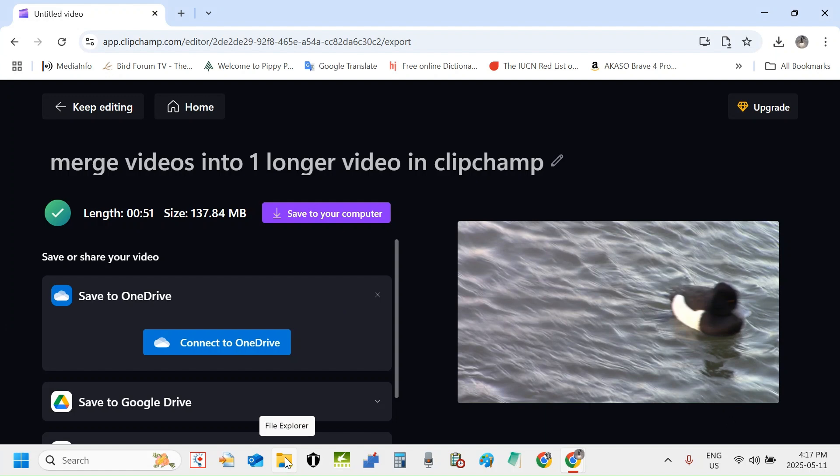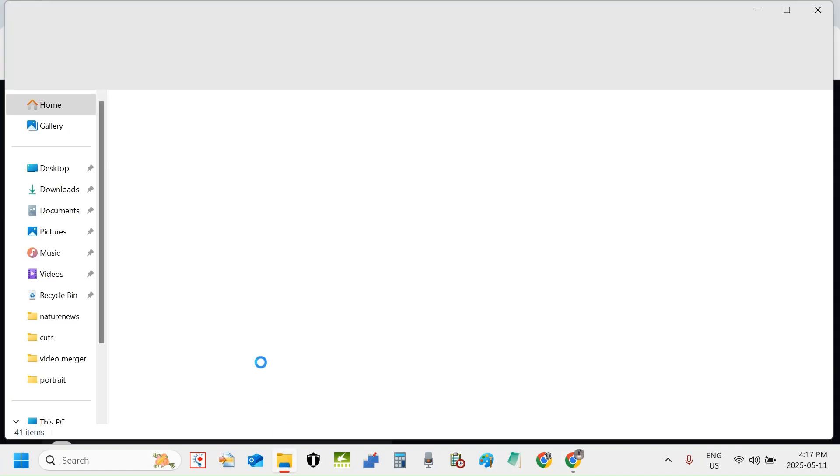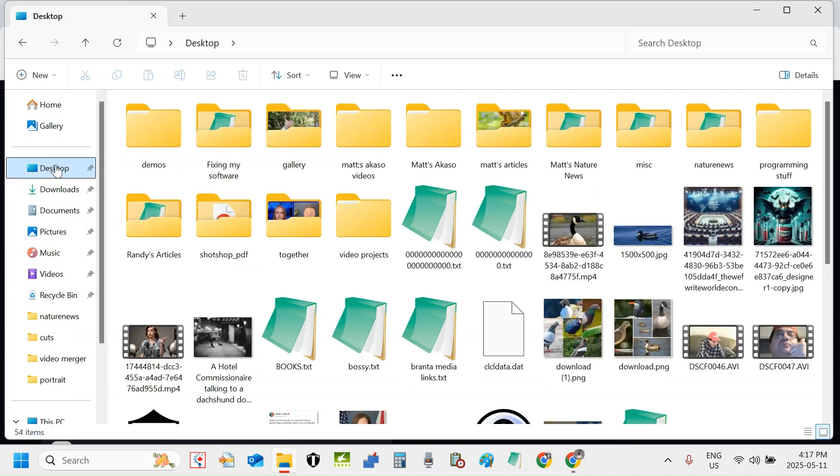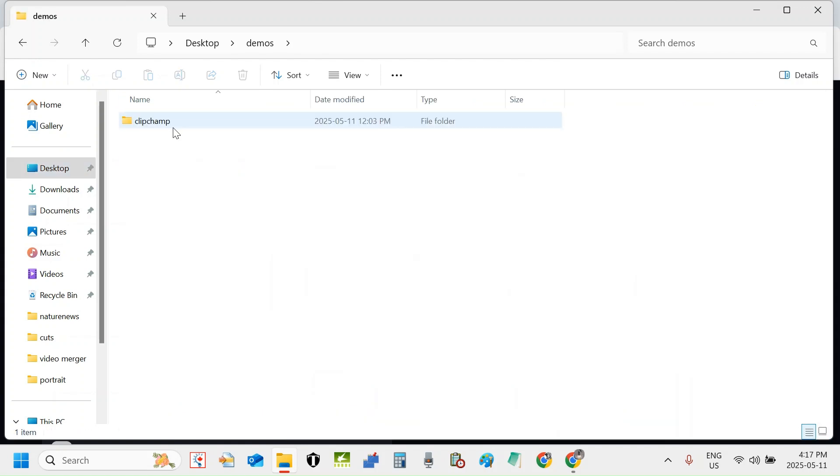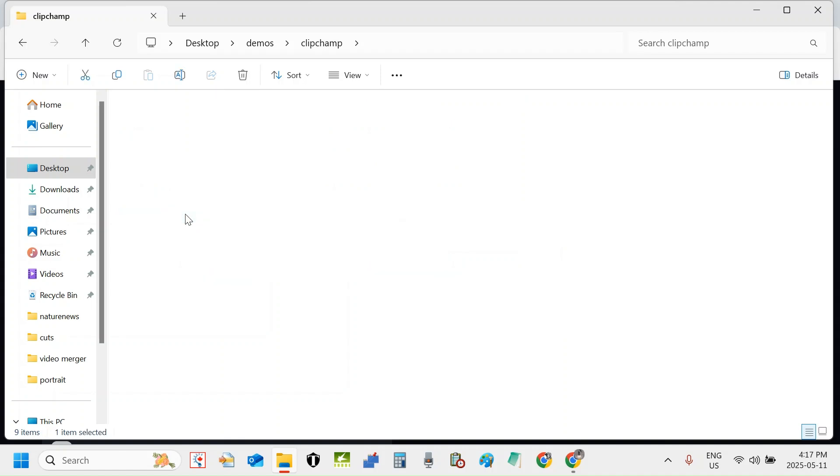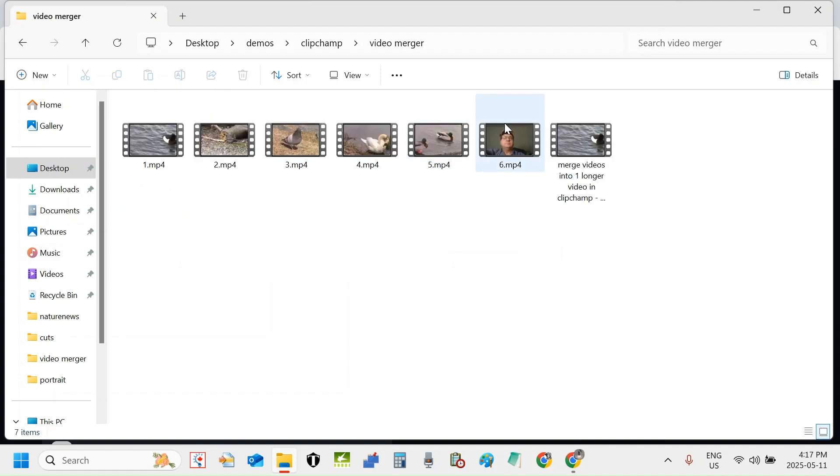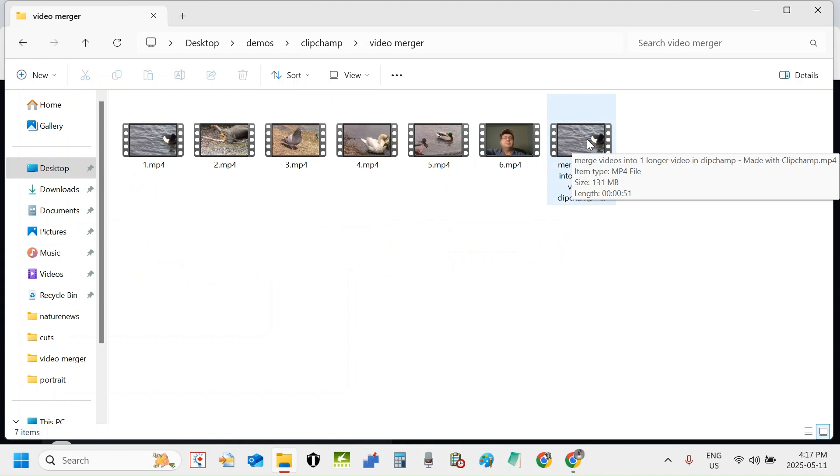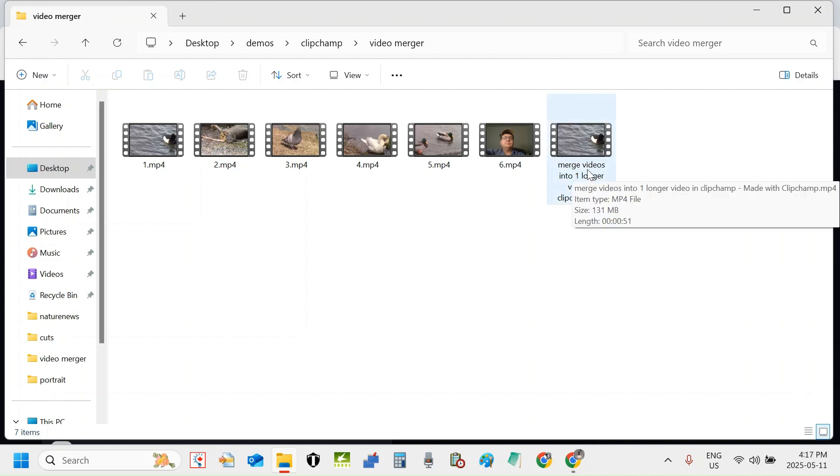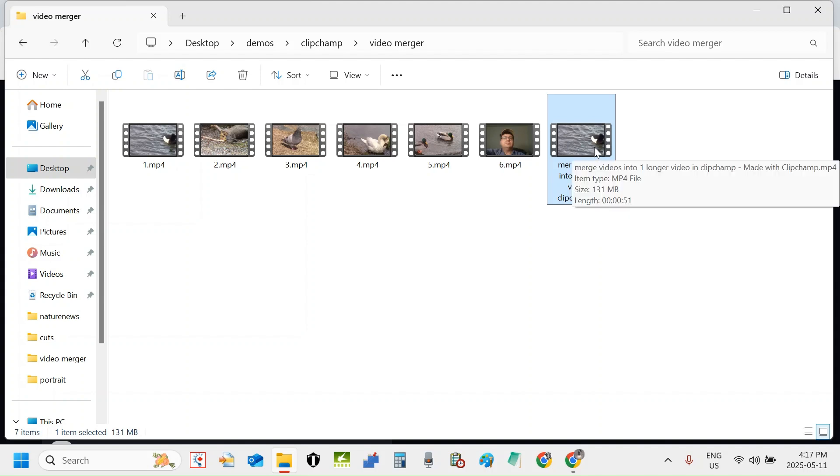Now let's go see it in the folder. I'm going to open File Explorer here, click it to open it now. I'm going to navigate to the desktop, find my folders. Here's the demos folder. I'm going to click that, Clipchamp and video merger. I'm going to click that now. And here's the fully exported file. Render is another term for export, you will see that in other programs. But I'm going to click the merge videos into one longer video in Clipchamp file here, that's the mp4 file. I'm simply going to double click it so we can watch it in the media player.